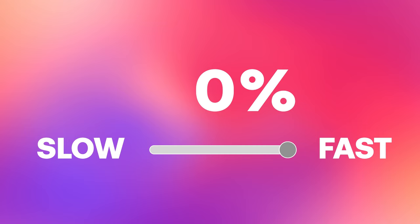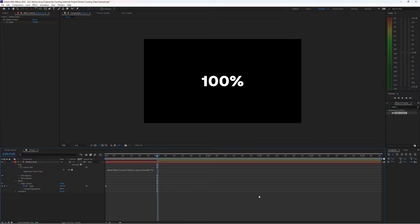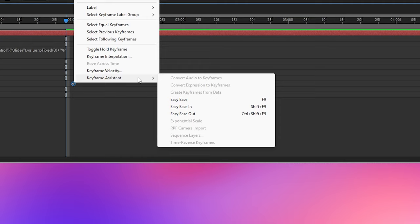But the last thing I'll leave you with is just a quick tip to take this one step further. Let's say we wanted to make this cinematic by starting quick and then slowing down as we get closer to 100%. Well, we can add an easy ease to the keyframe here by right clicking and selecting keyframe assistant, easy ease in, and that helps a bit.